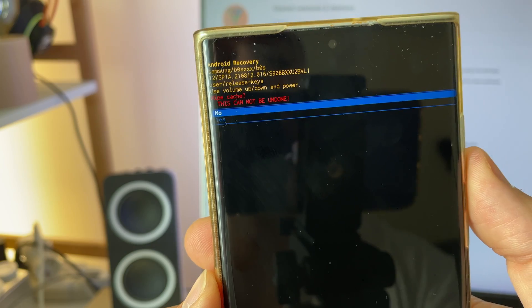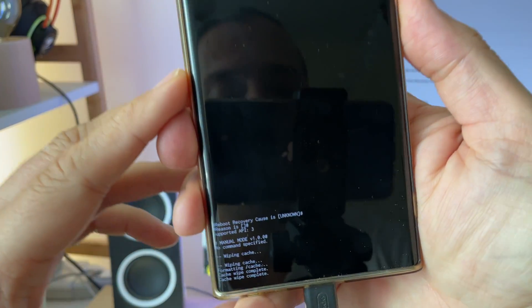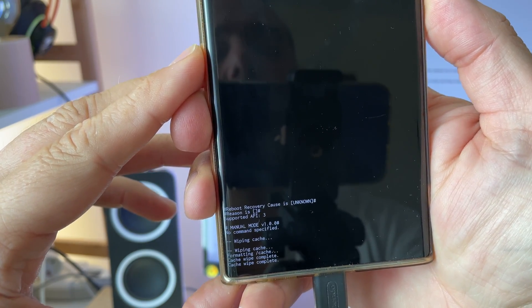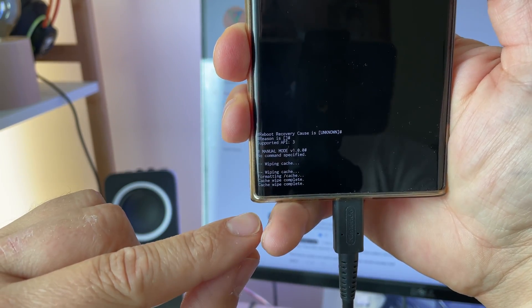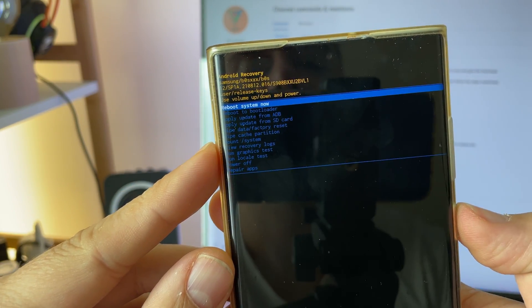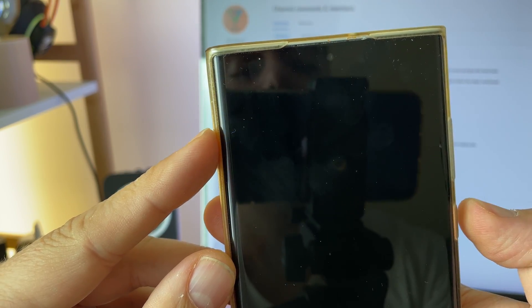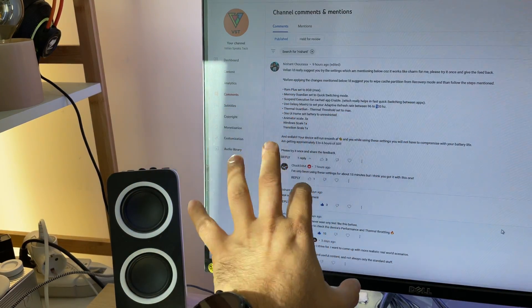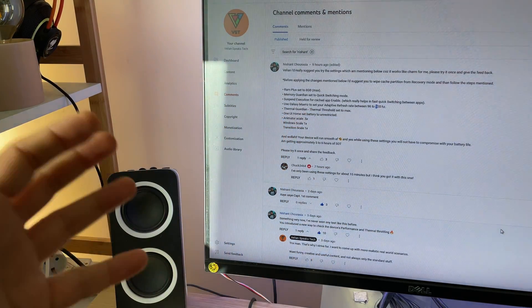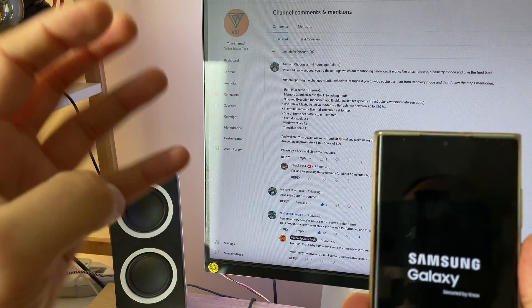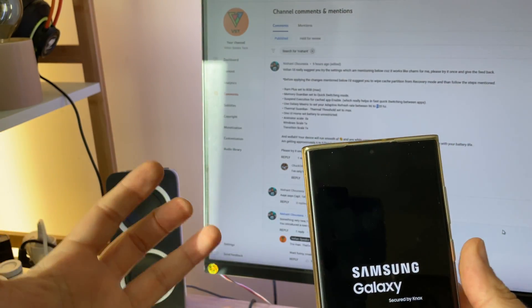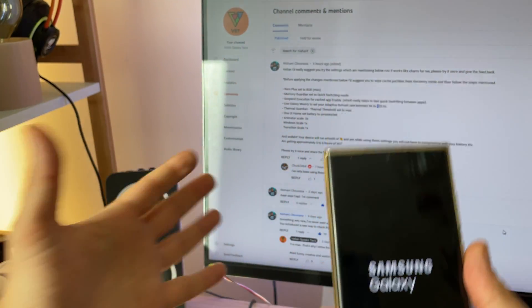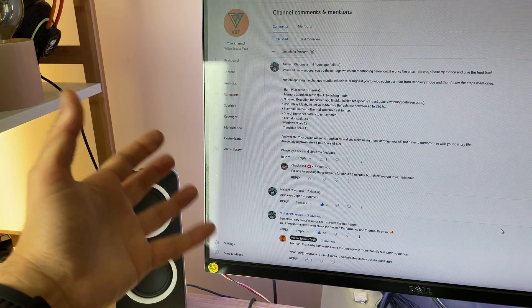You'll get a menu asking if you really want to wipe the cache partition — yes or no. Press yes, and you can see it wiping the cache. After the cache has been deleted, click the power button to reboot system now, and you can unhook the phone. This completes step number one. If you're a more experienced user, you can skip the whole first part and go directly to part two.